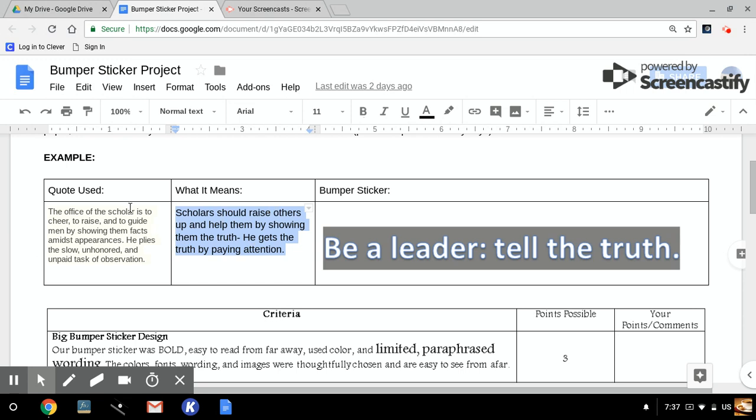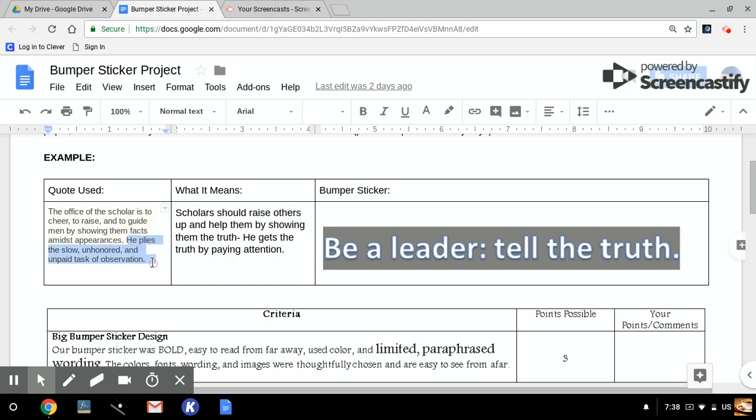So the one I used is from a different part of the American Scholar, the office of the scholars to cheer, to raise, and to guide men by showing them facts amidst appearances. When I heard that, it seems like we're talking about the truth versus the surface, what people try to show as well. It also finishes, he plies the slow, unhonored, and unpaid task of observation. It's almost like if you look at plies, it's like he uses that as a tool, which is the task of observation. So definitely cheer, raise, guide men in using observation. And here's what I turned it into.